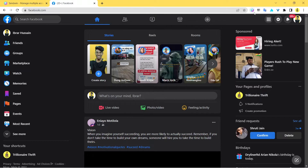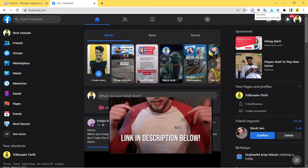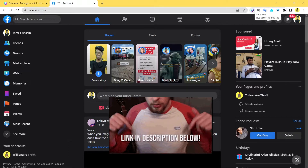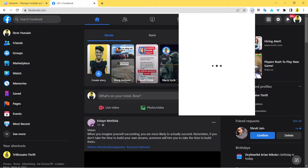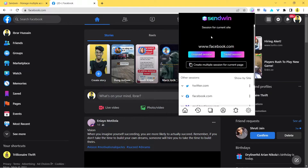First, you need to install an extension called Sandwin — links are in the description. Go ahead and install it, and once you install it, sign up. Once you sign up, you'll see an option when you click on it to create a save session or an unsafe session.